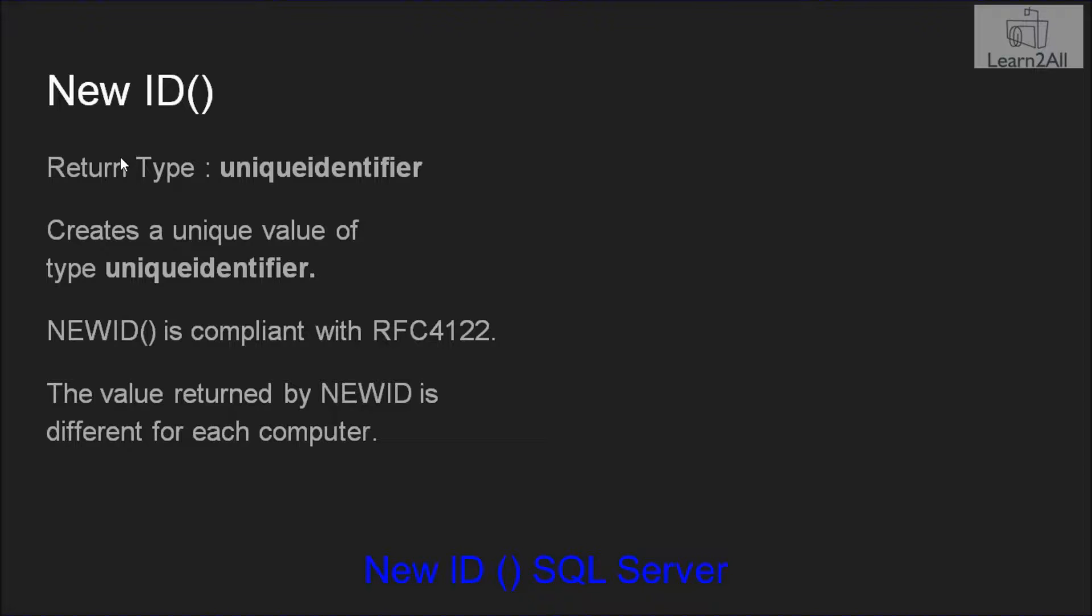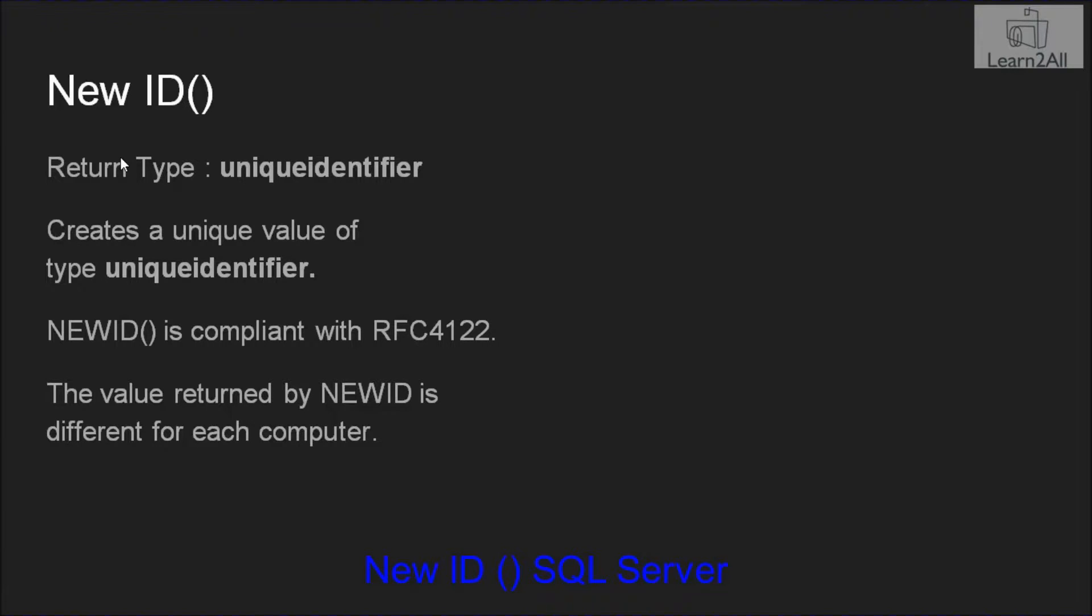NEWID function is compliant with RFC4122. For more details on RFC4122, you can Google it and you will get very interesting results. The value returned by NEWID function is different for each computer.